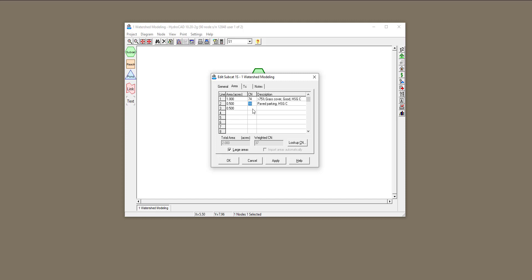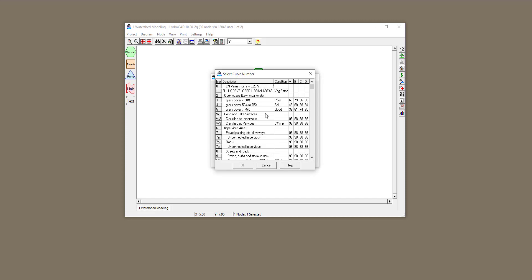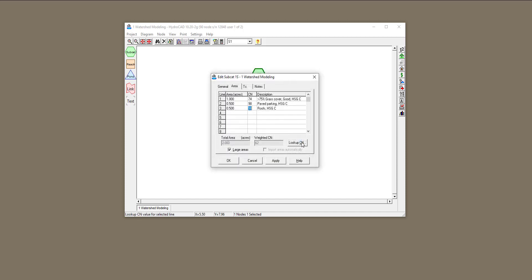For another half an acre, I'm going to assume that that's roofs of the buildings in that area. I'm going to find roofs over here, and you can see it's again 98, so it doesn't matter which one you click on. HydroCAD automatically created a weighted curve number based on all the numbers I put in, and you can see that the weighted curve number based on the area is 86.